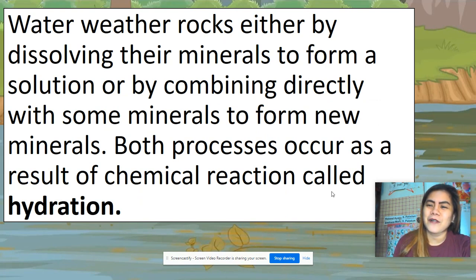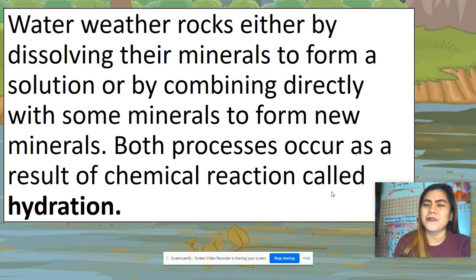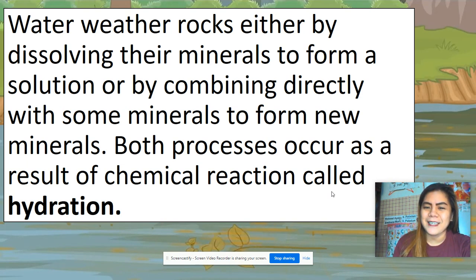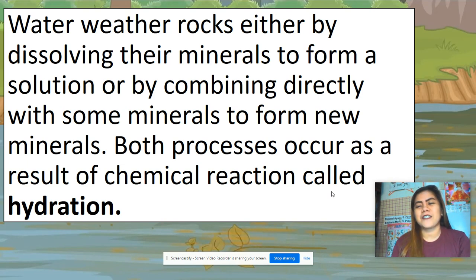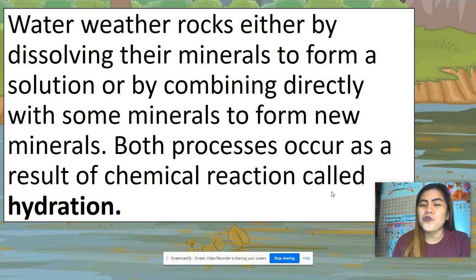Third is hydration. Water weathers rocks either by dissolving their minerals to form a solution, or by combining directly with some minerals to form new minerals.